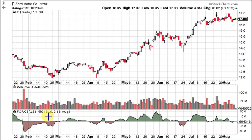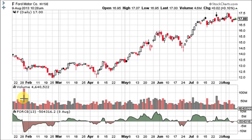The reading is minus 504,316.2 right there. The force index is pretty much unbounded. Each stock is going to have different high and low readings because it's all about volume – how big the volume is and how powerful the force of the move is. Remember, it combines price and volume to assess the power behind a move. So let's look at Ford here.